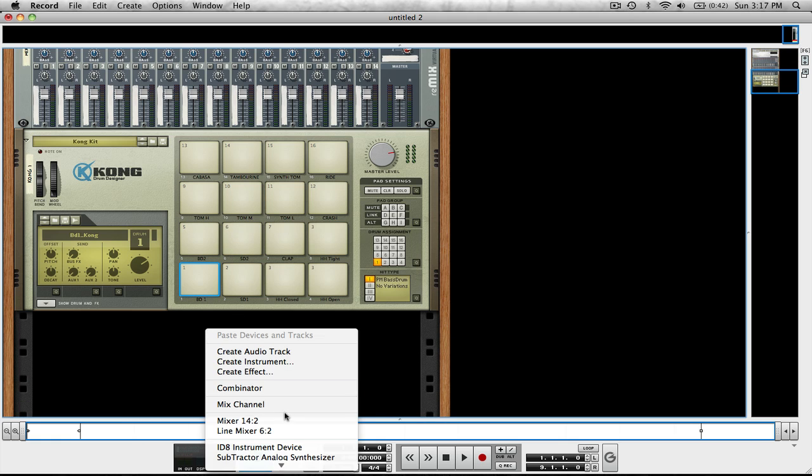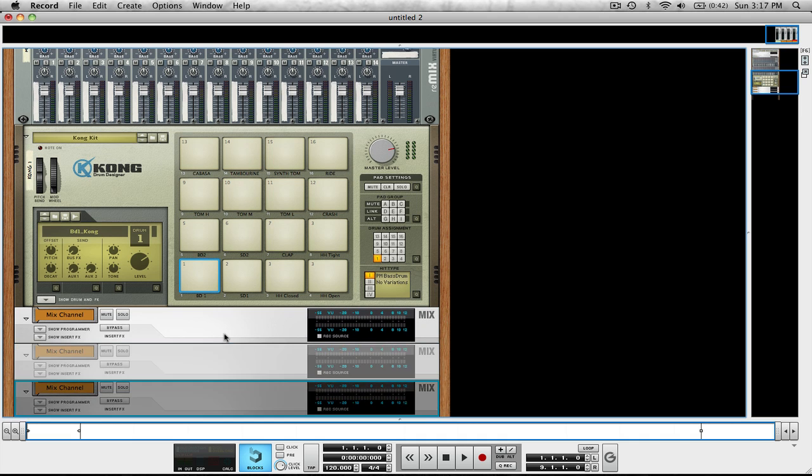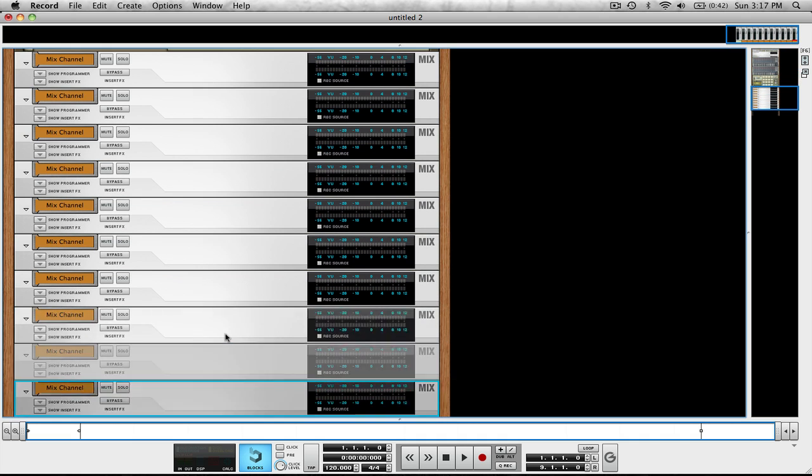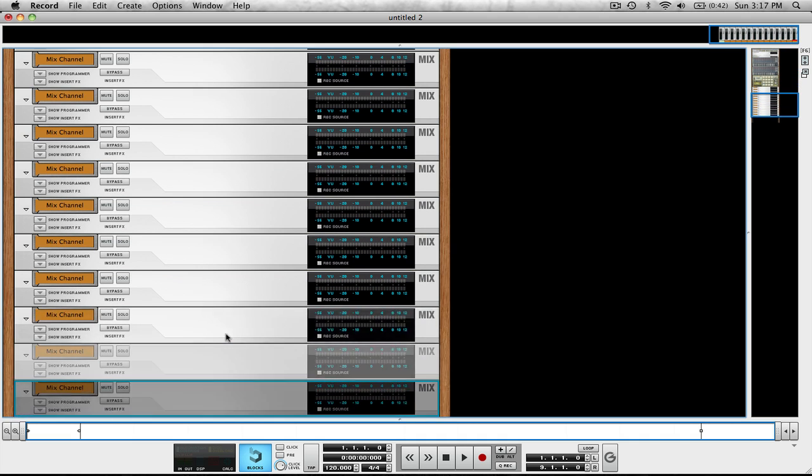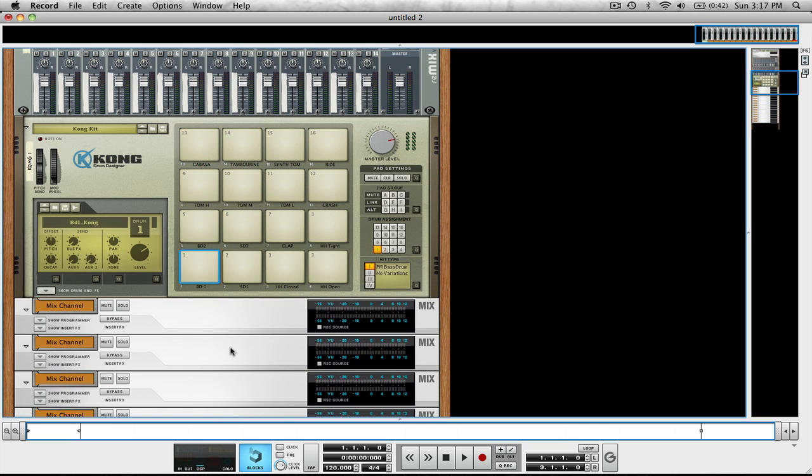Now we're going to want to create one mix channel and then Command D or Control D if you're on PC. Click on the mixer channel and then press that 15 times. That means we have 15 mix channels plus the first one that we created, which is 16. How many pads are on the Kong? 16.